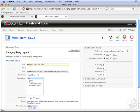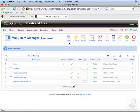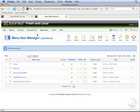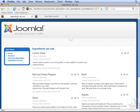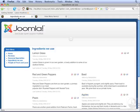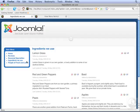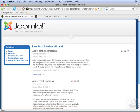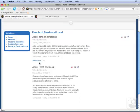And then we're going to click Save. Now let's go to the front end. Click Refresh. And now People of Fresh and Local appears at the bottom of the menu. Click this link. And now we see all of the articles in the People category.